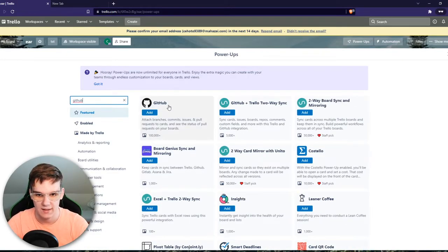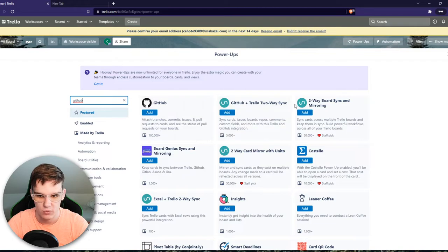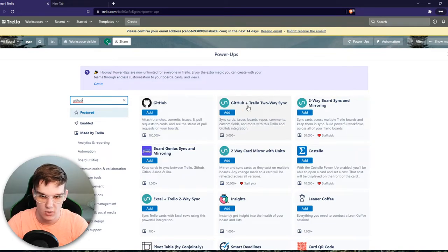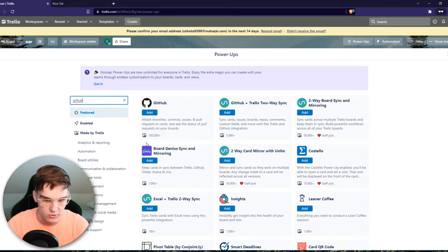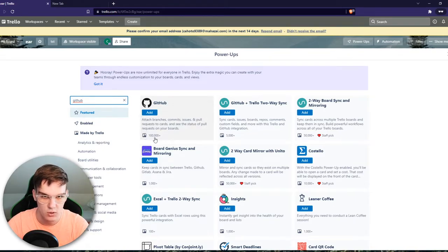Just like that, and here we have a few options: GitHub or GitHub plus Trello two-way sync. So you want to go for this one. You can see it has been used over 100,000 times.